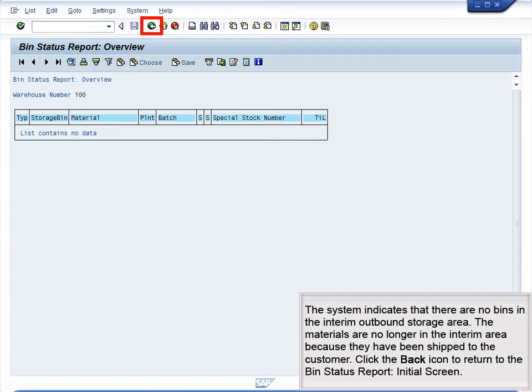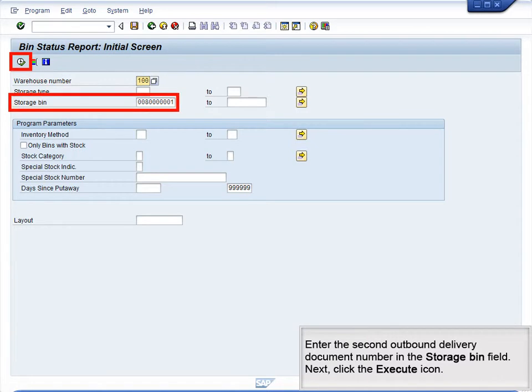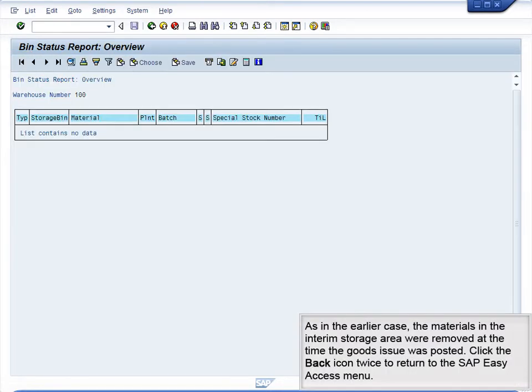The materials are no longer in the interim area because they have been shipped to the customer. Click the Back icon to return to the Bin Status Report initial screen. Enter the second outbound delivery document number in the Storage Bin field, then click the Execute icon. As in the earlier case, the materials in the interim storage area were removed at the time the goods issue was posted. Click the Back icon twice to return to the SAP Easy Access menu.